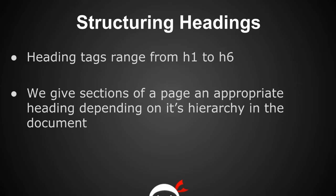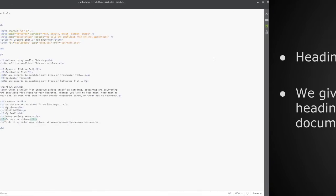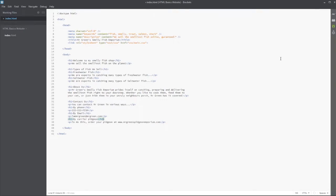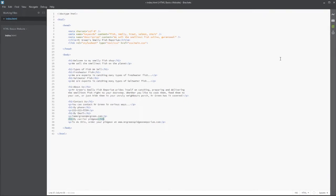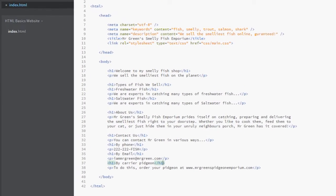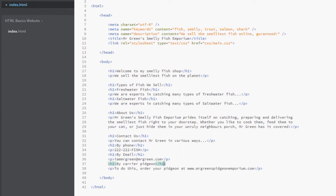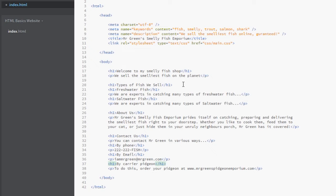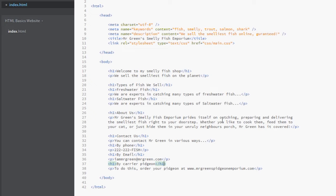I'm going to jump back over to Brackets to demonstrate how we can structure these within our web page. Here I am back in Brackets and I've got the same file up from last time. I have added a little bit more content. We've still got the two lines here at the top, but I've got a section here for the types of fish we sell that's got a couple of subsections: the freshwater fish and the saltwater fish.